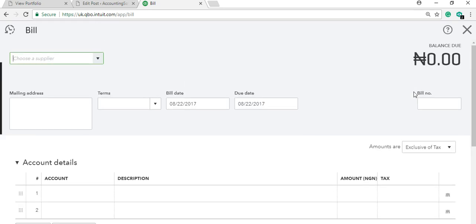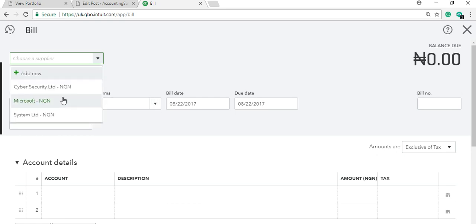If you enter a transaction on a bill, you're telling the system to hold this transaction — you'll pay at a later date. Come down and select the supplier. If the supplier is not listed, there's another way to add a supplier without going to the supplier window.